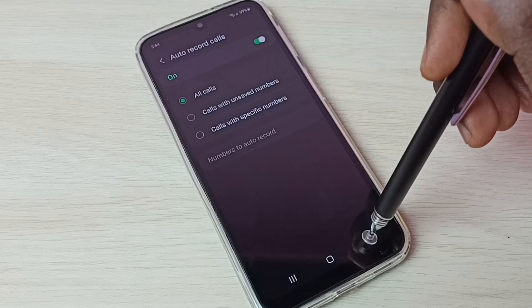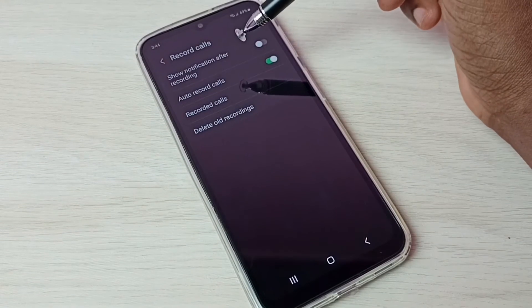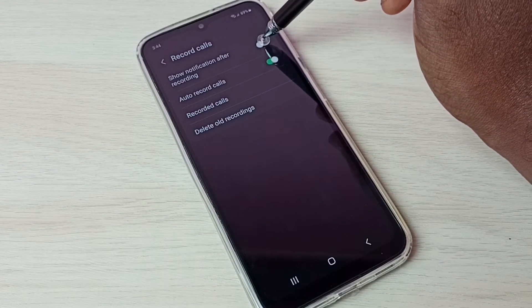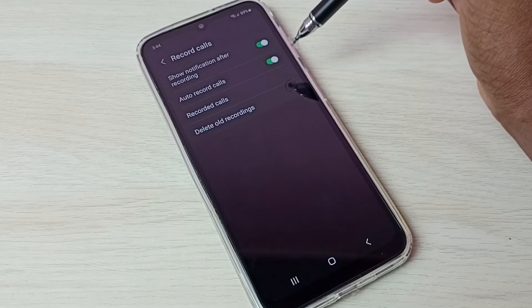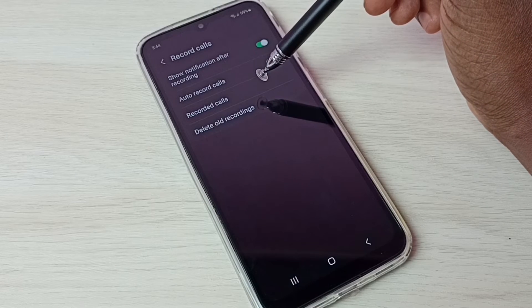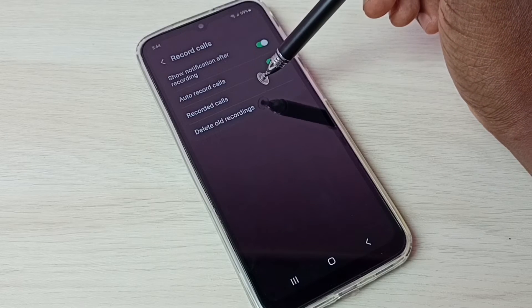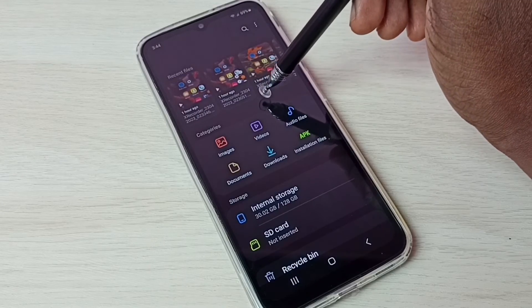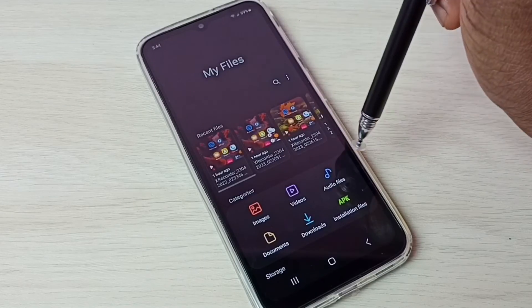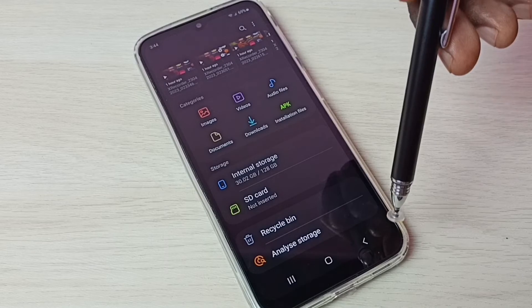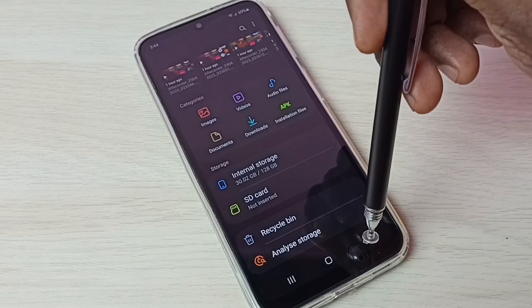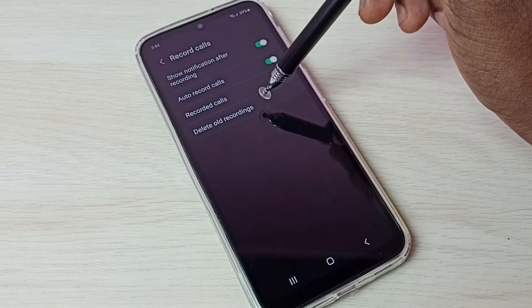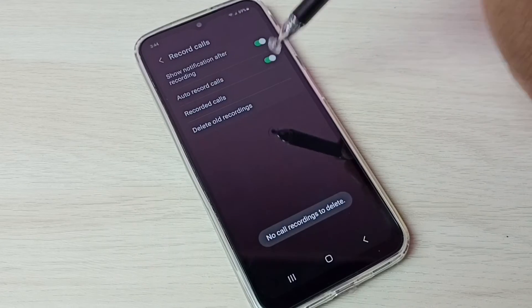Go back. If you want to show a notification after recording, we have to enable this option. If you want to see all recorded calls, tap here — it will open the My Files app where we can find all recorded calls.